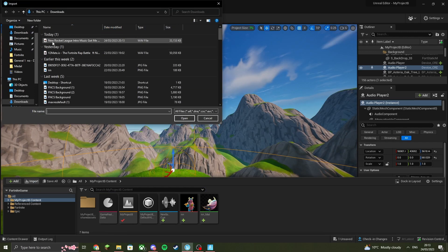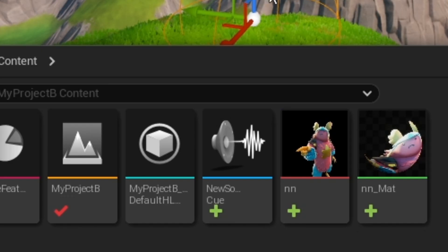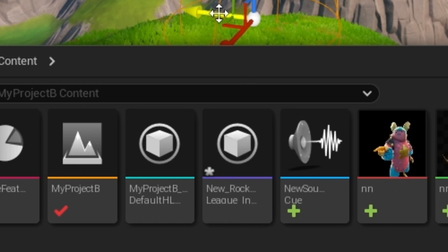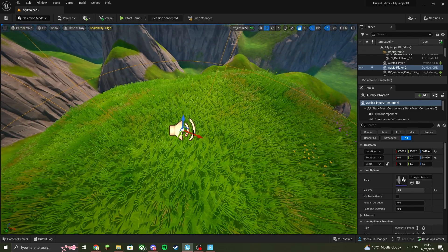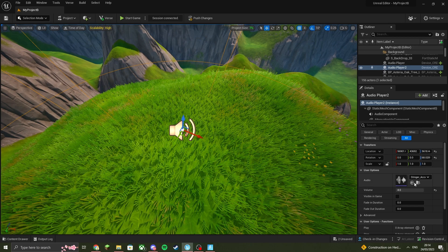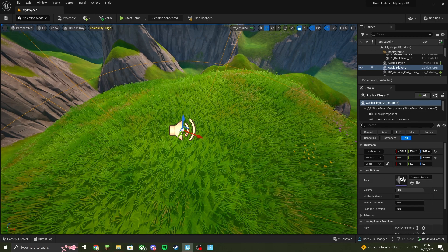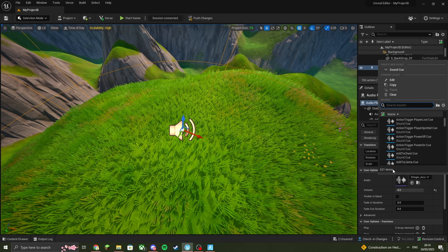So once you've imported the audio, it should now be in the files at the bottom of the screen. Now you're almost finished. You should still be selected on the device, and all you have to do is click on this black box where I've got my cursor.